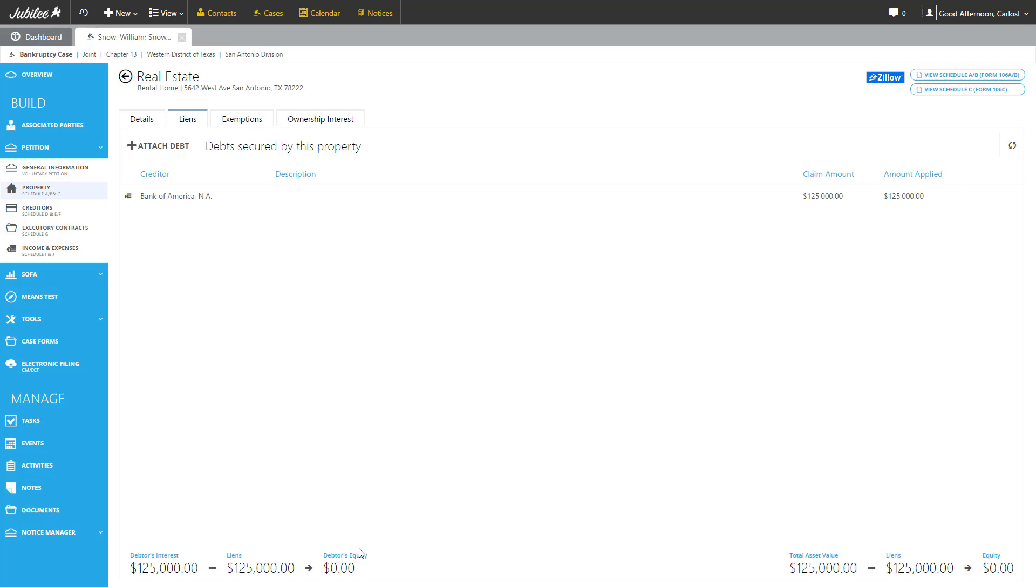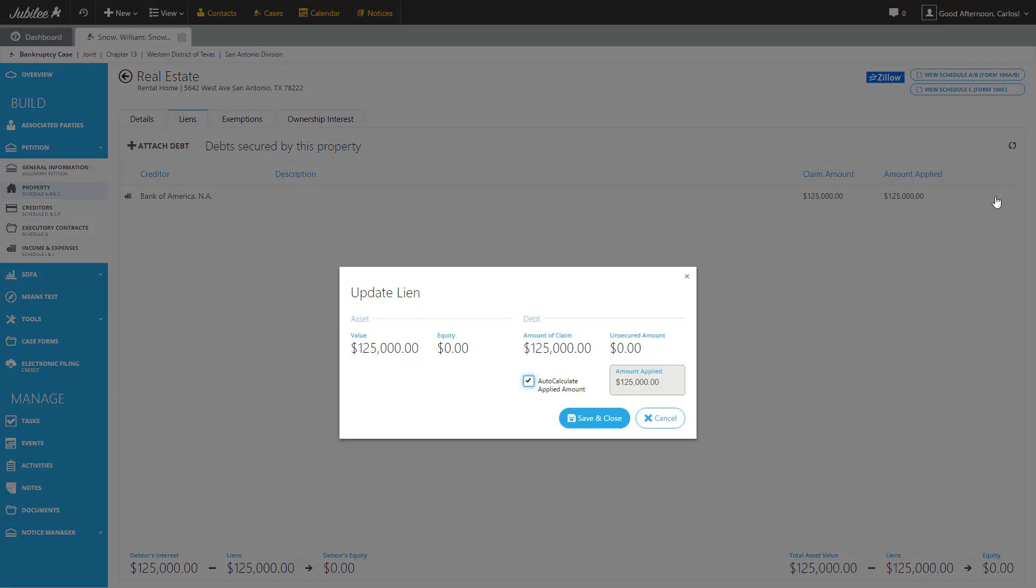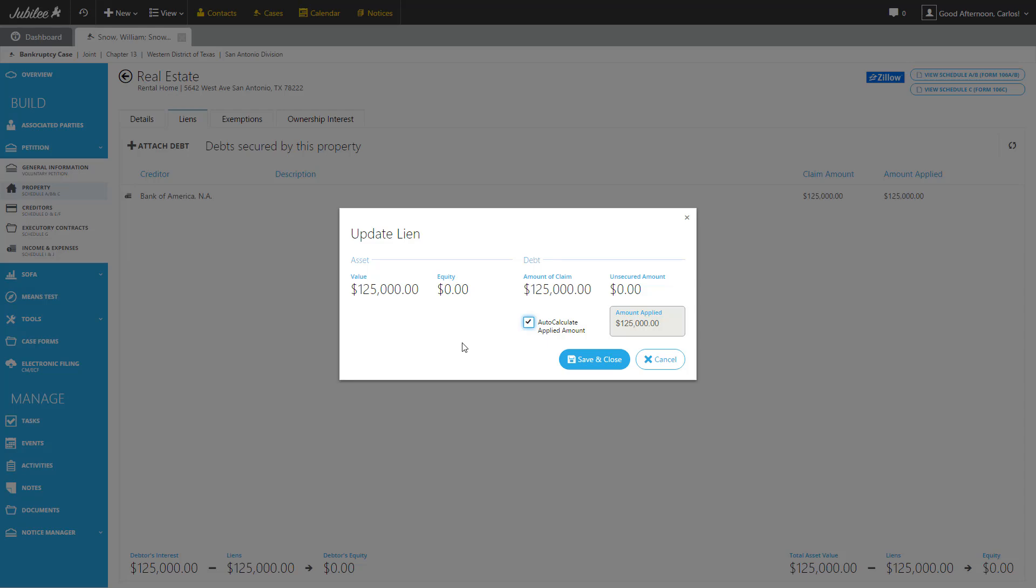By default, Jubilee will automatically assign the amount of the claim that is being assigned to this particular piece of property. But if there is a situation where you need to have more fine-toothed control over that, then you can do that by clicking on the lien that you want to adjust. If you were to select the edit button, that is going to bring up the lien detail screen. As you can see by default, we will auto-calculate the amount that's applied. But if you needed to adjust it, simply uncheck and input any amount that you want to have applied from that claim to this piece of property. So let's leave that as the default. Let's go ahead and cancel out of this page.